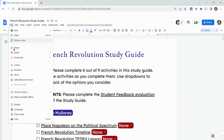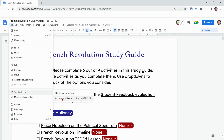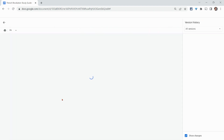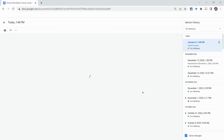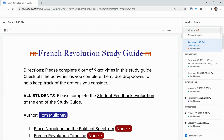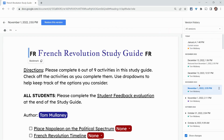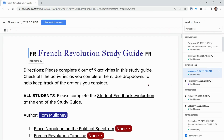Go to File, Version History. You can just name this current version if you want, and there may be reasons you would name versions along the way, but I'll just click See Version History. You can filter by all or named, but you can go back and look at all sorts of versions over time.